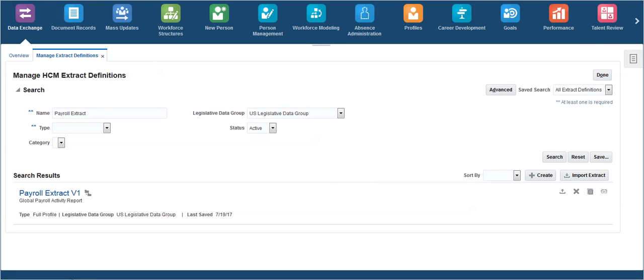This completes the walkthrough of the steps to export and import an HCM extract.